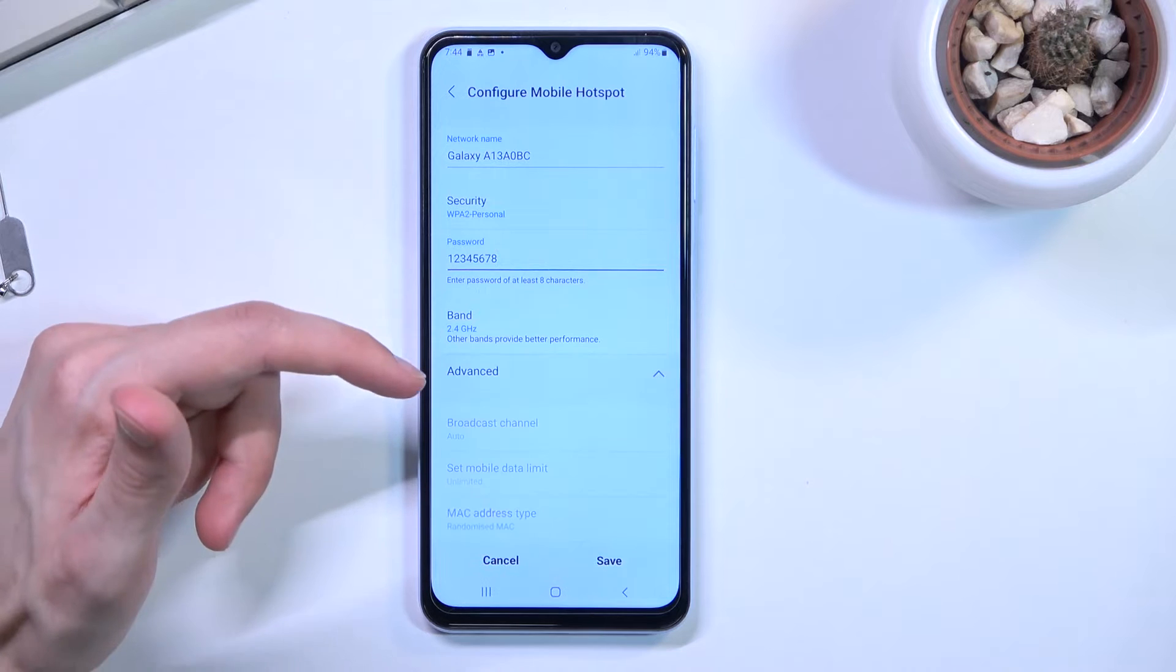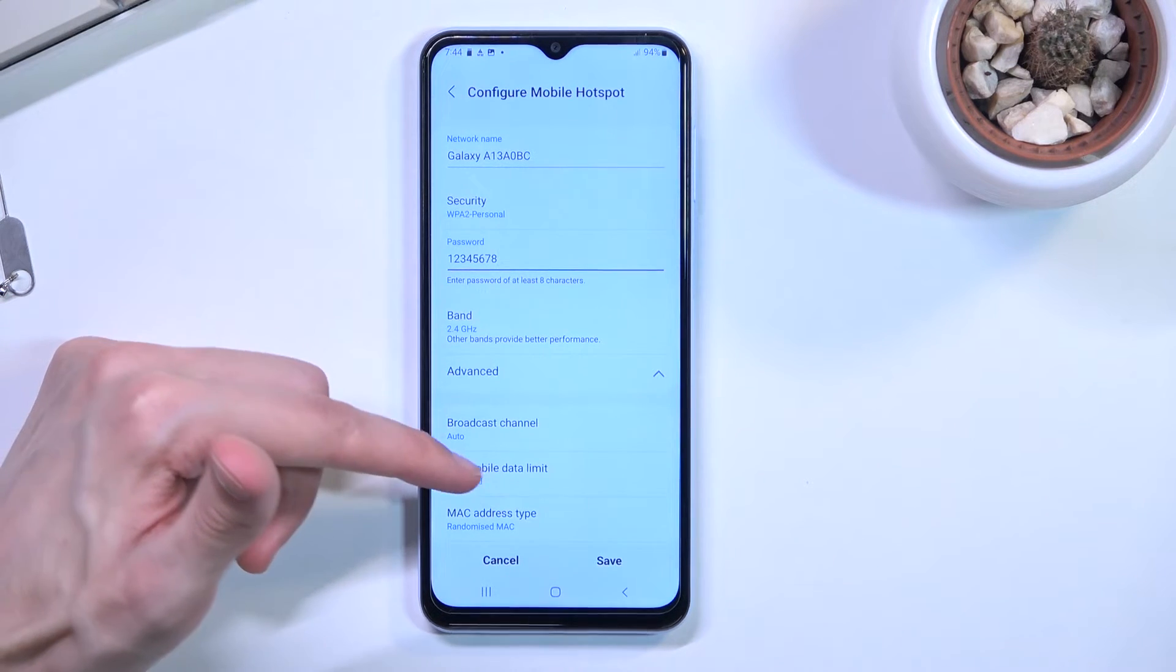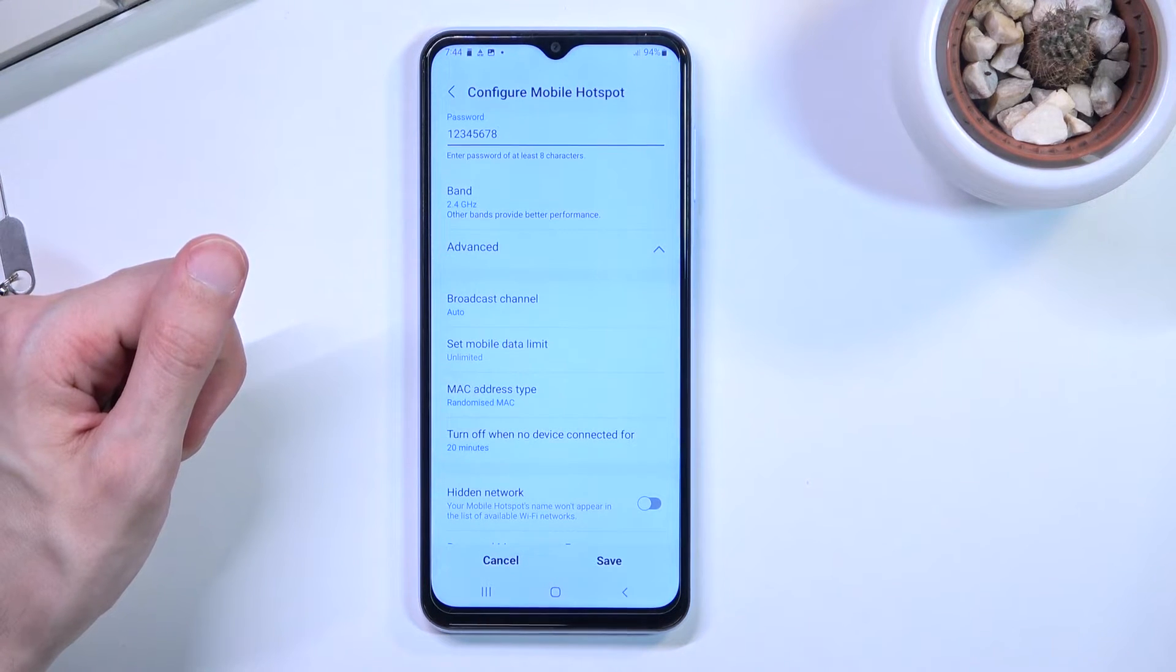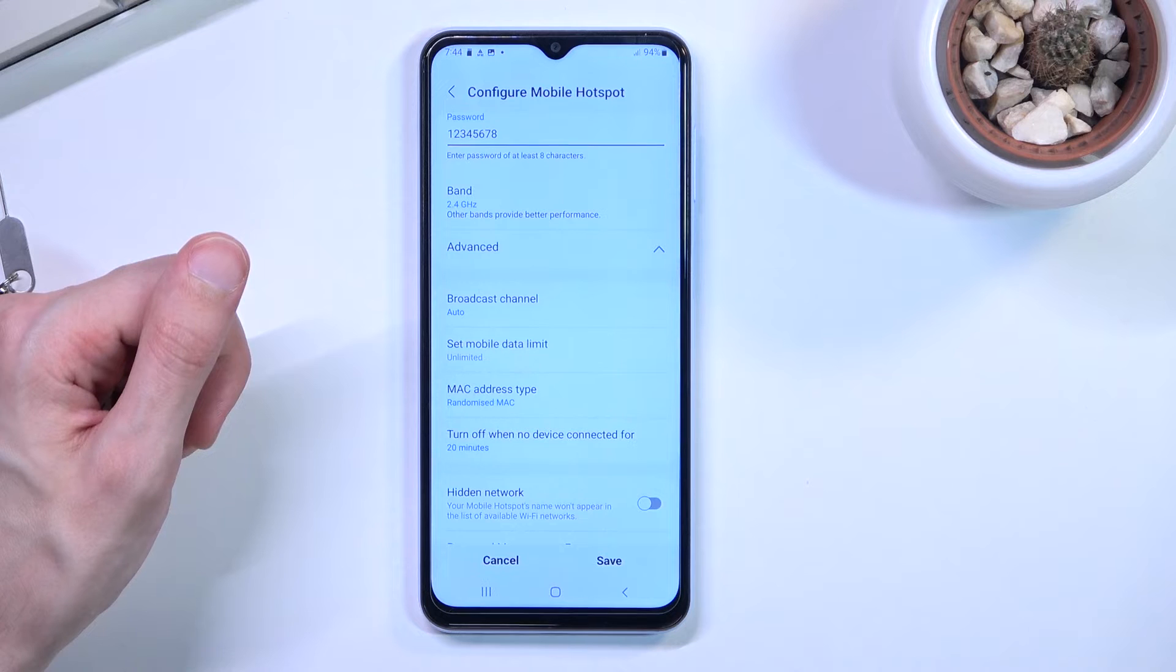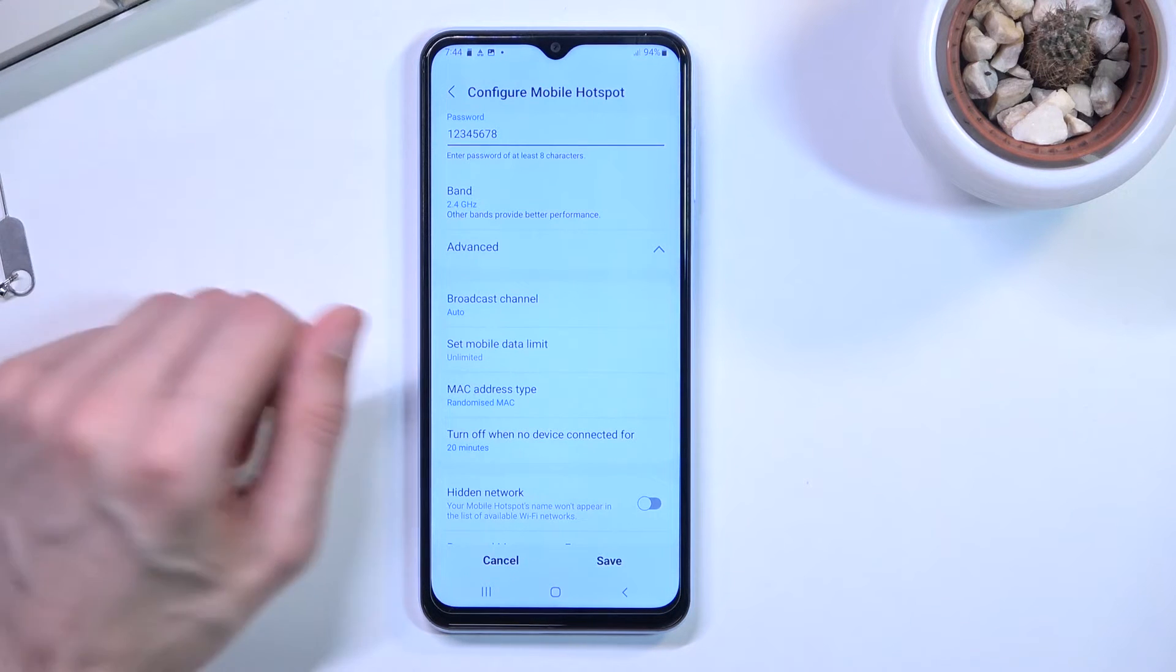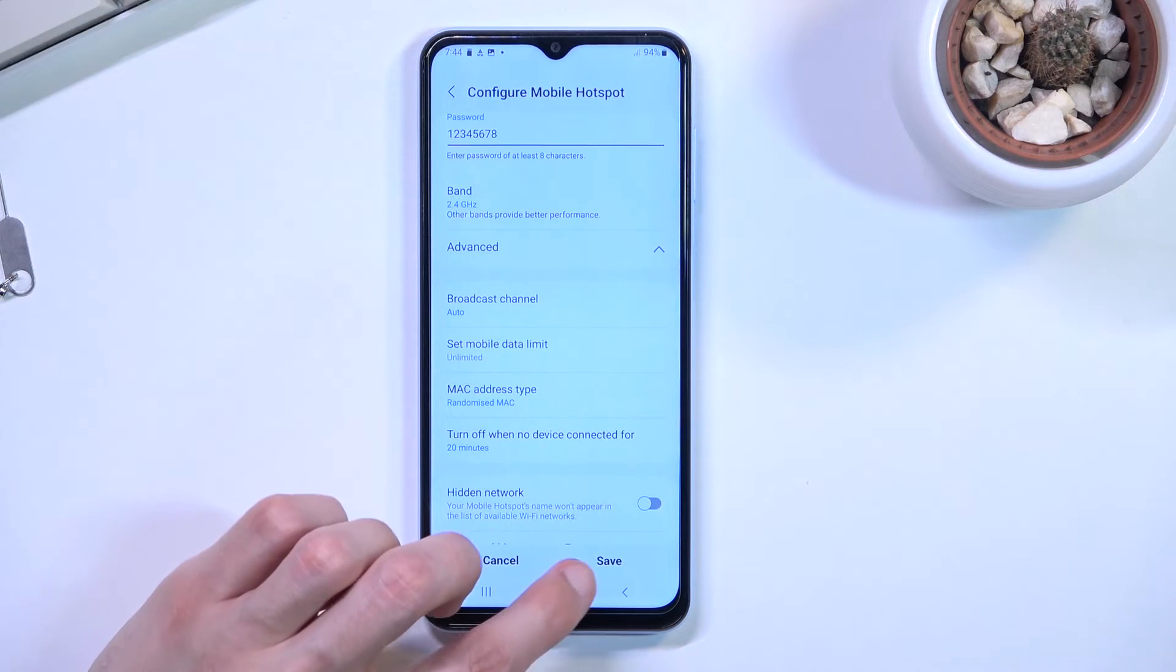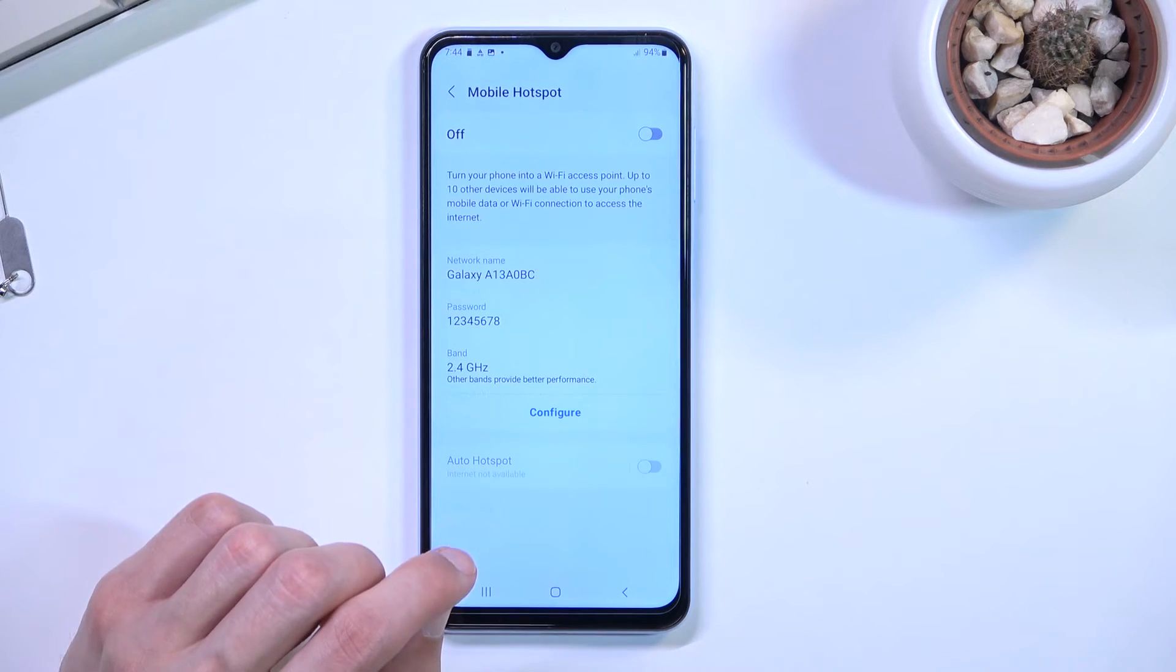Under advanced we have a couple additional settings but I wouldn't really recommend changing anything here. So let's select save.